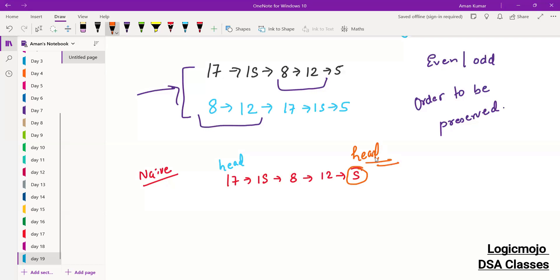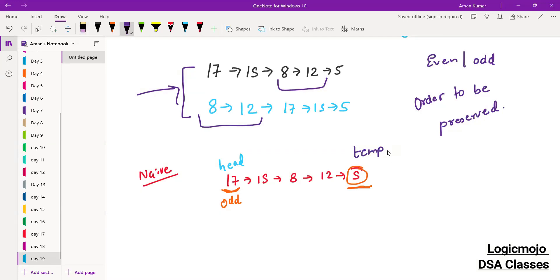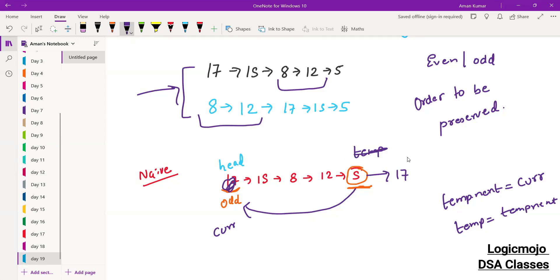Once head reaches the end, whenever you receive an odd element, you need to put that element as the next of the tail. Let's keep the tail value as 'temp.' Whenever you encounter an odd element, you make that element the next of temp — so 17 should come at the end of 5, making five point to 17. Then temp moves to the next node. So the list gets modified and 17 moves to the end.